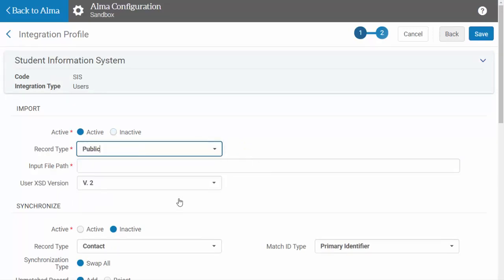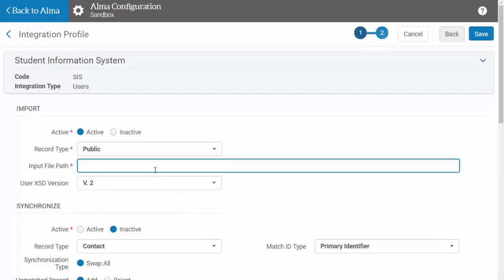In the input file path, put the subdirectory name you entered when configuring your FTP connection. In this example, the subdirectory is named ALMA, so for the input file path we will enter ALMA.